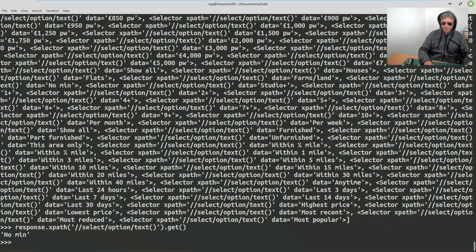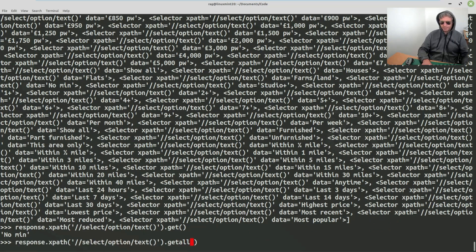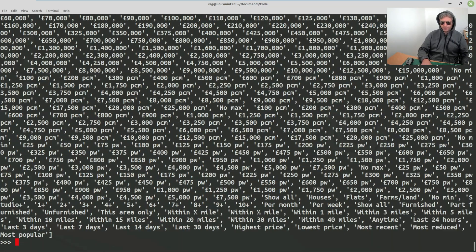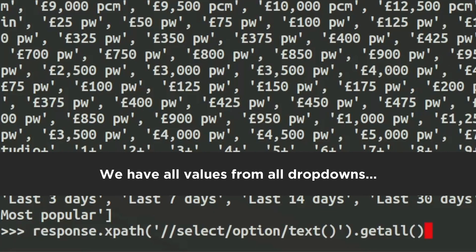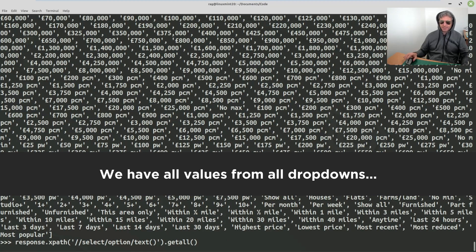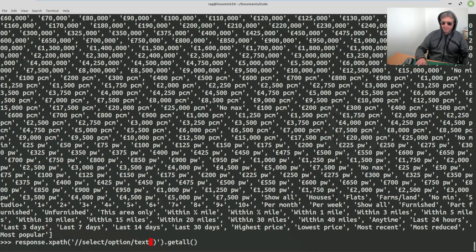If we do `.get()` to start with, it says 'No min' — that's got the first value out of probably all four dropdowns. We've also got 'pcm' so that's got the calendar month rental values. You get the idea — it's actually getting us way too much.